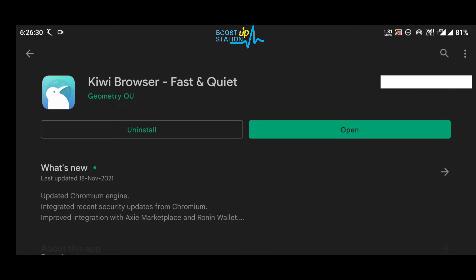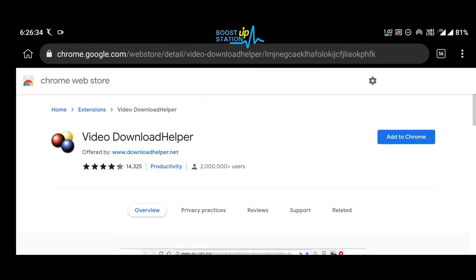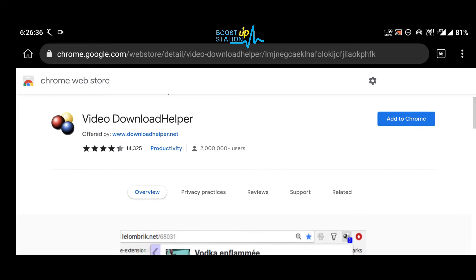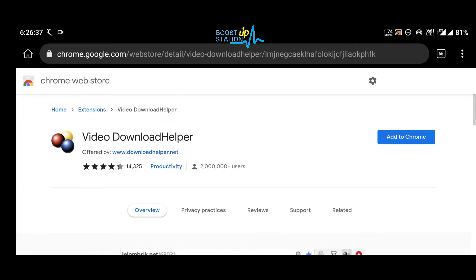And install this Kiwi Browser, then open it up and open this link. It will be given in the description.